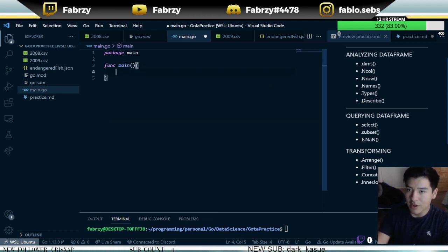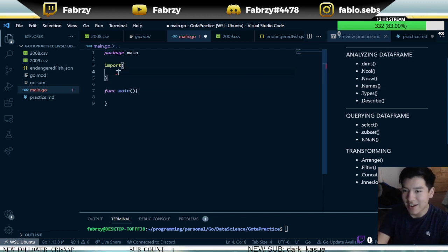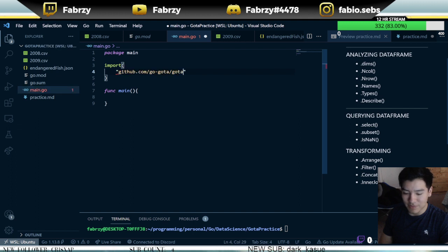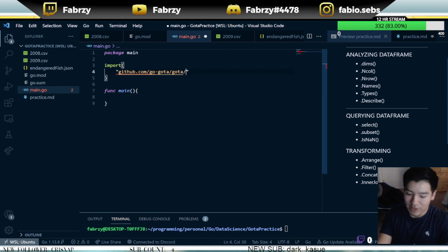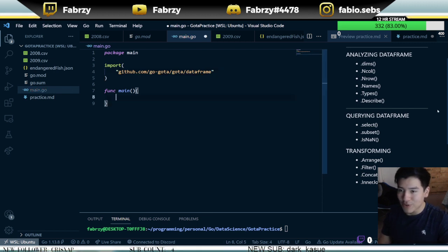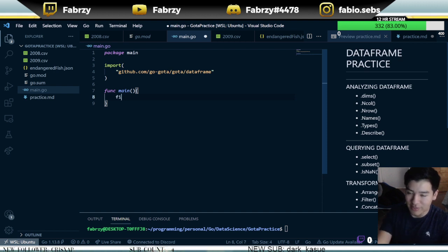Let's go back to main.go. Within your main you want to do an import statement — this stuff is pretty easy. You make an import statement and put in the repo, but within the repo you actually want to use the dataframe sub-package. Go ahead and put dataframe in there and we're good to go. The first thing you want to do when working with data is open it, so let's do that — we say file, comma, error equals os.Open.